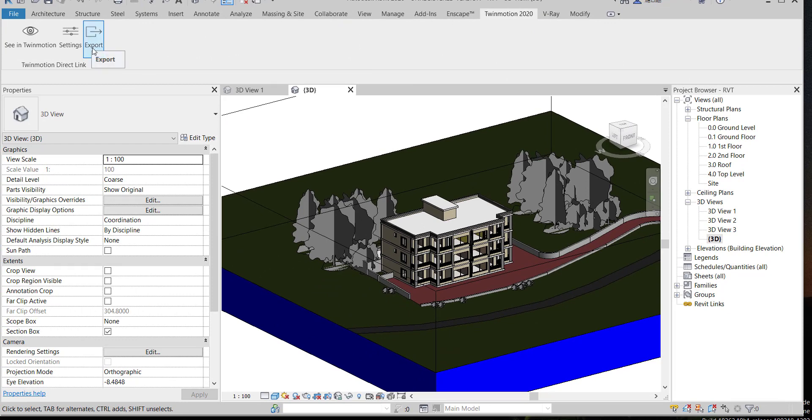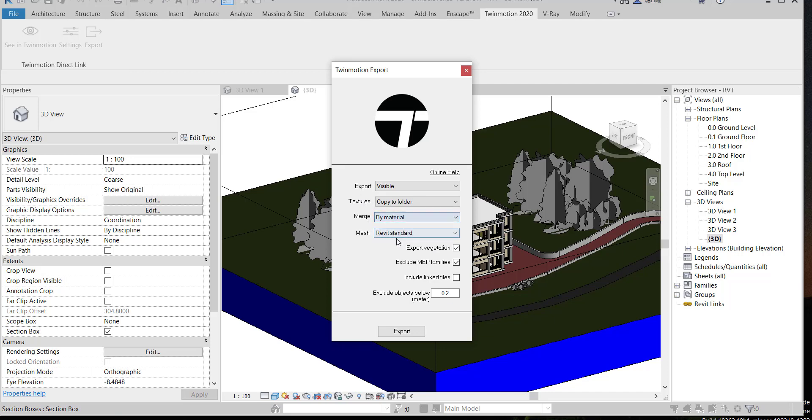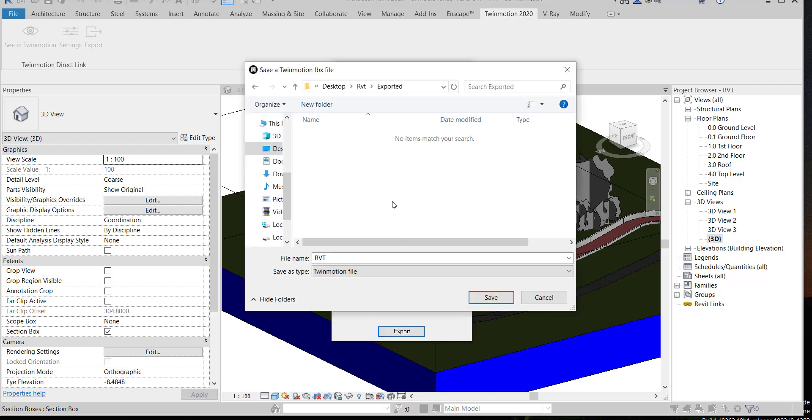Click on export. Export visible, copy to folder, merge. It's very important to choose merge by material. Leave this option. You can uncheck export vegetation and uncheck MEP families and export. Choose your folder and give it a name and save.